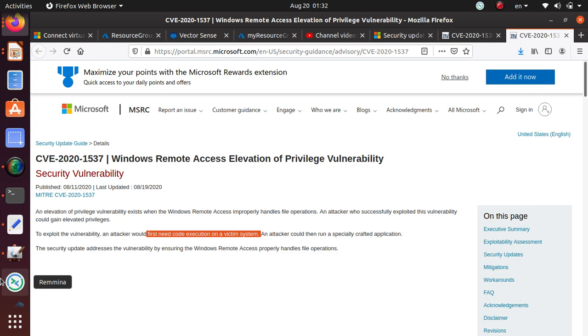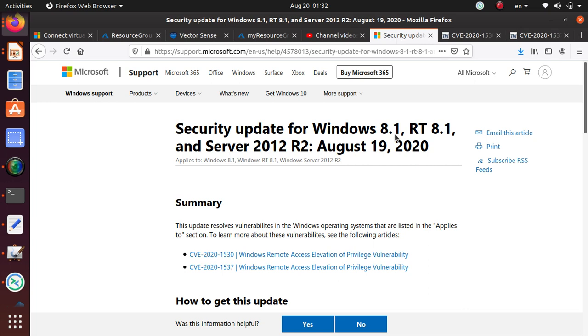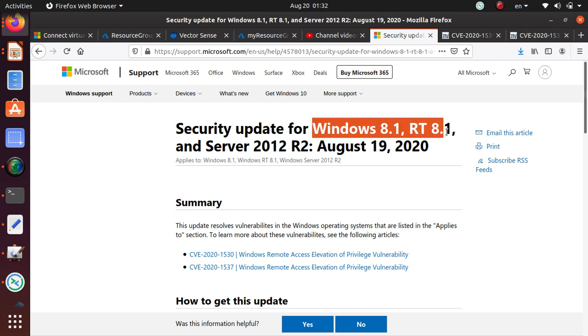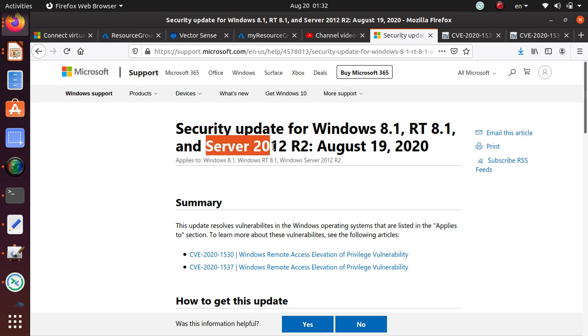Mainly two different kinds of systems are being affected by this particular patch release: Windows 8.1 or RT 8.1 and Windows Server 2012 R2. Any other type of operating system or server system you're using, they are not affected and you should be pretty secure.